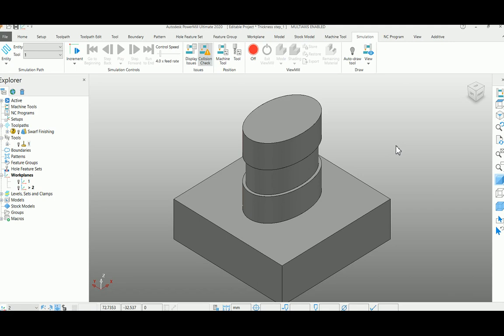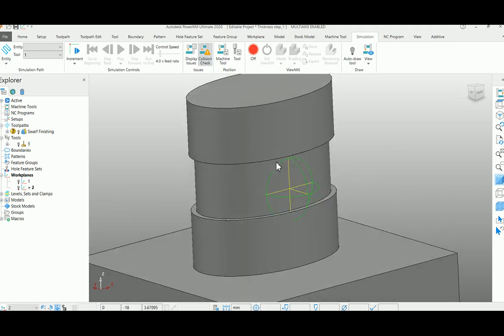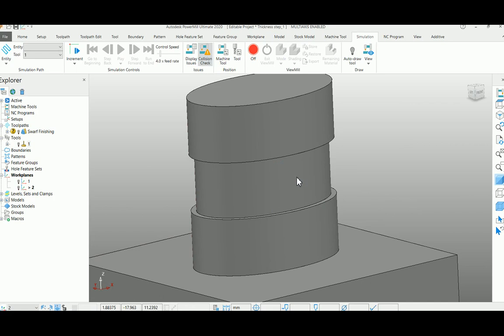PowerMill macros are really helpful while creating multiple toolpaths for the same profile. For example, the undercut profile in this particular path can be finished using a swap finishing strategy, but we cannot finish the profile in one path.